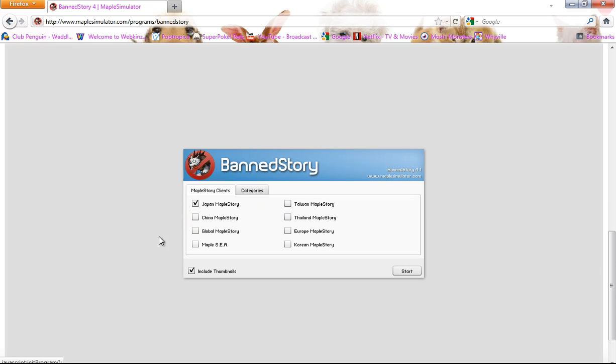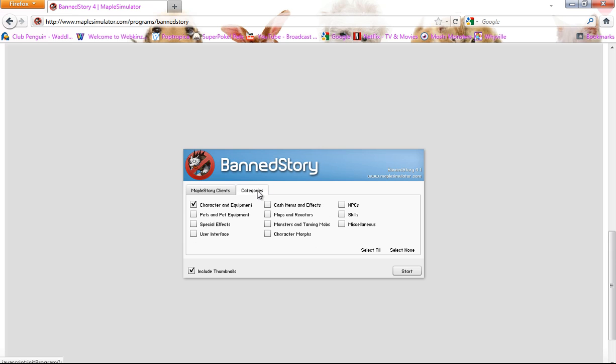Select any of these that you want. But I usually pick Japan, China, Global, and Maple SEA. And then you go to Categories and then you press Select All if you want everything. But it's better when you have everything, so just get everything.